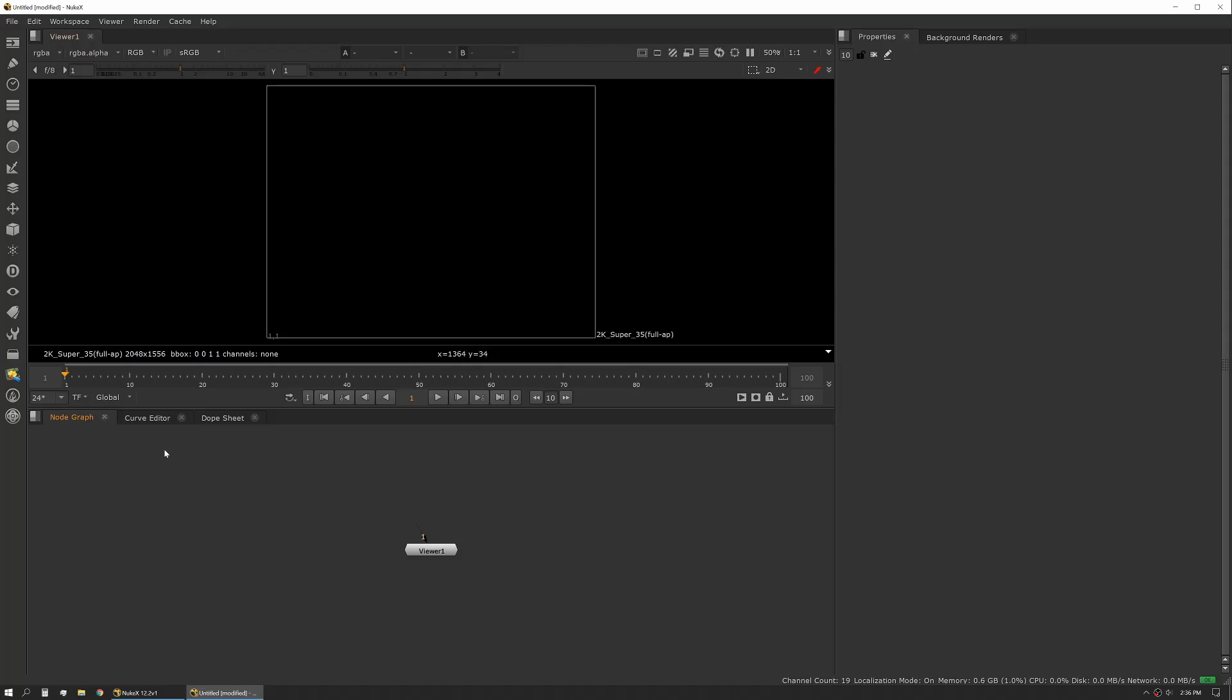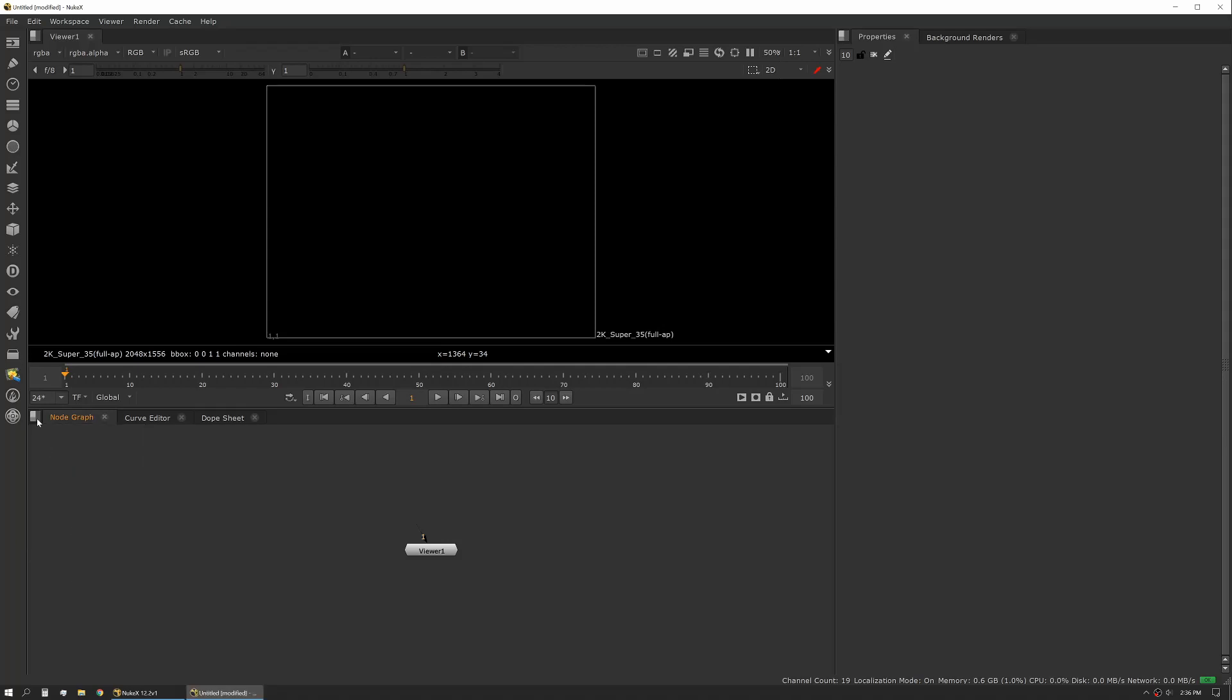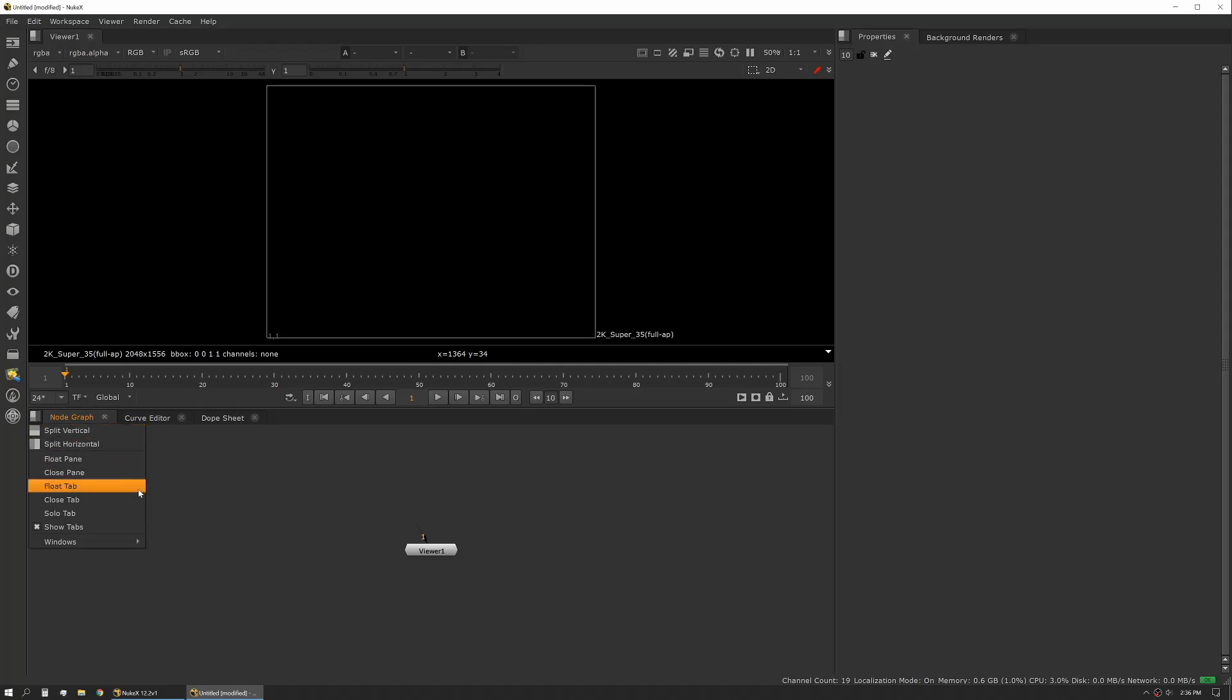There are also a few other panes that are very useful. You can access those via a pull down menu next to each pane. So here it lets us split either vertical or horizontal. We can float the panes, close them.